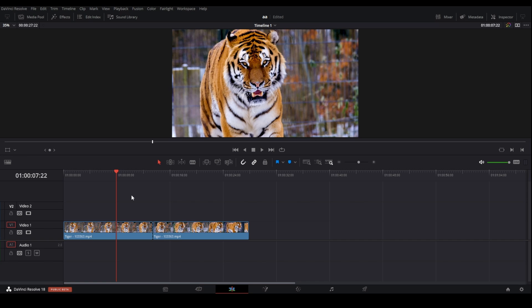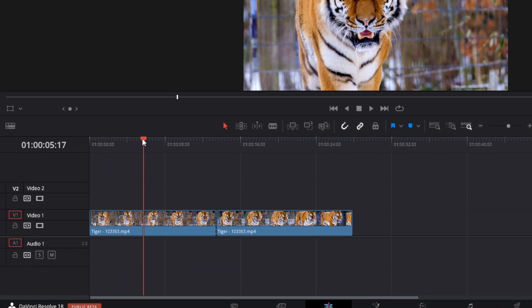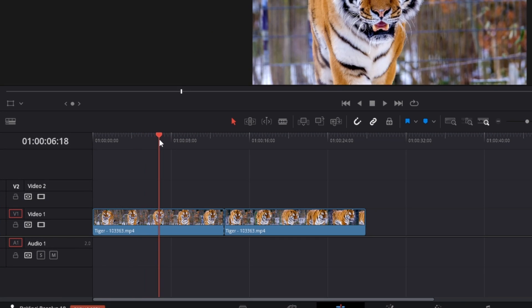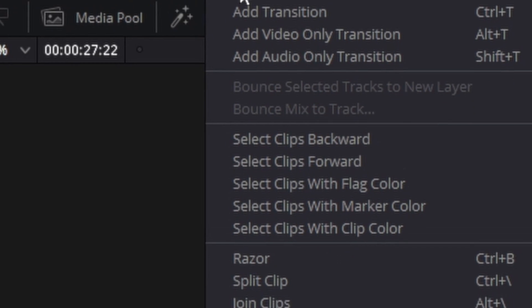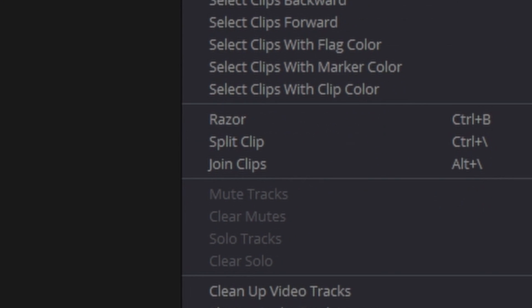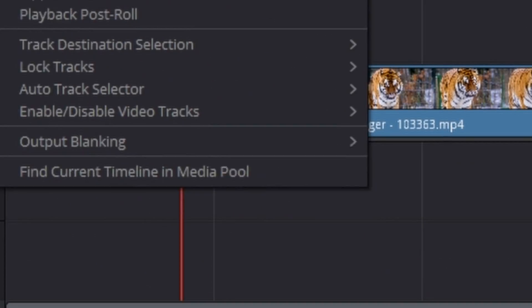If the shortcut does not work for you, place the playhead where you want to split the clip. Then go to the upper left corner, click on Timeline, then go down to Split Clip.